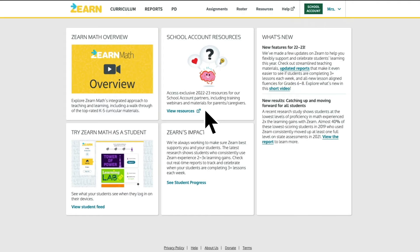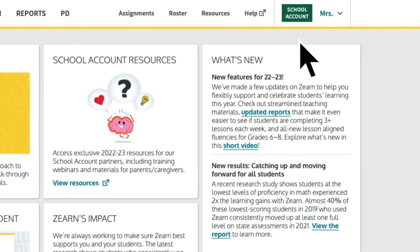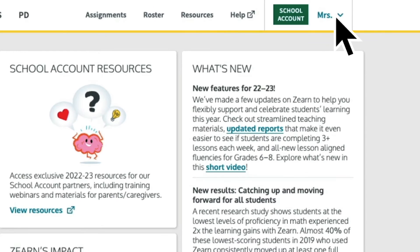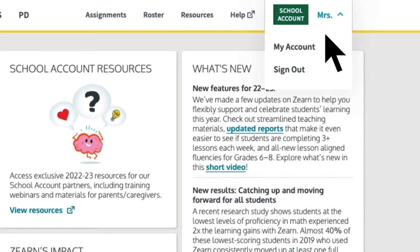First, let's make sure you're logged into your school account. If you don't see the green school account badge in the top right, sign out and sign back in using your school credentials.